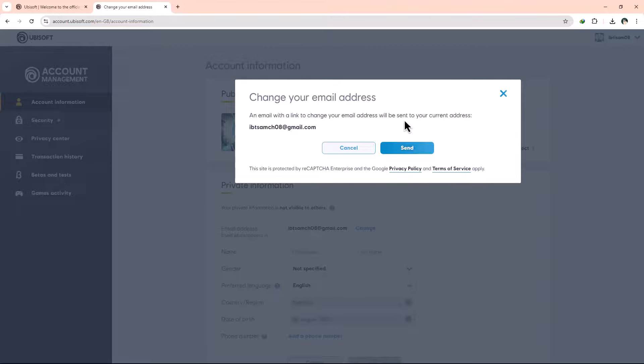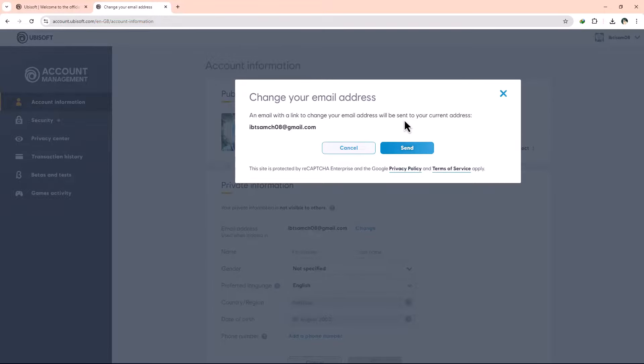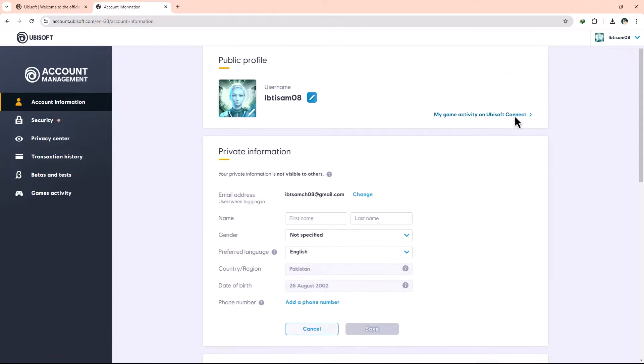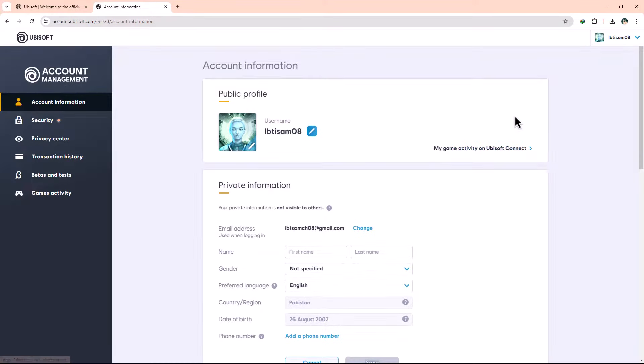However, here's where it gets tricky. If you don't have access to your current email address, you won't be able to receive this verification link or code. Ubisoft's policy is designed to protect your account's security, so they don't allow changes to the email address without verifying that you still have control over the original email.